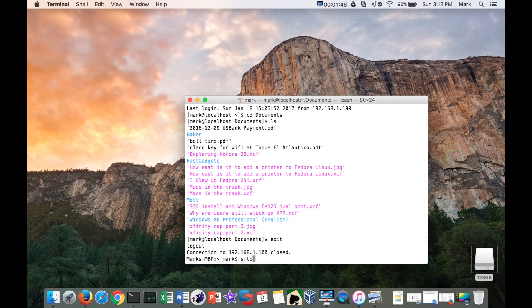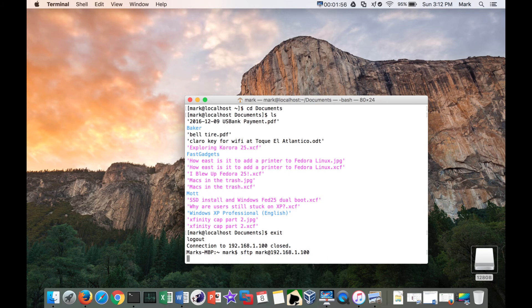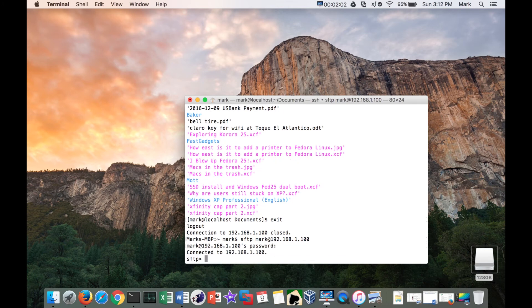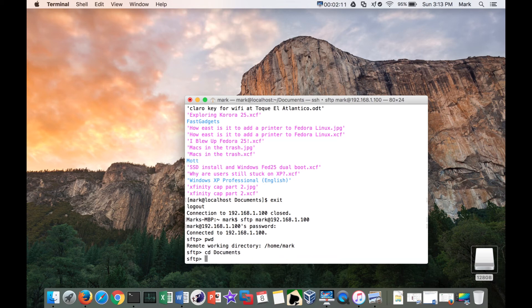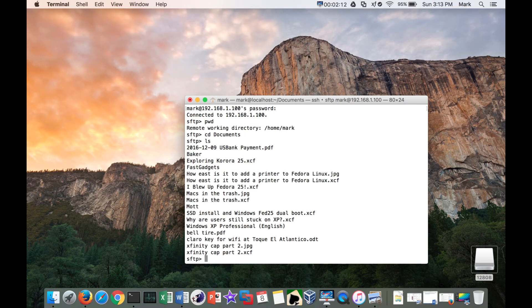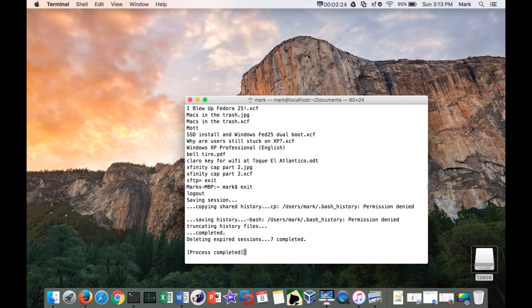Or you can use SFTP which is cool too. 192.168.1.100. In case, for example, I'm not sure which particular file I need. And I can do print working directory - it says I'm in home mark. So I'll change directory for me to documents. And I can do a listing of everything in here. And if I needed to I could grab an individual file and pull those files out. So pretty cool tools. SSH, SCP secure copy, and SFTP secure file transfer protocol.